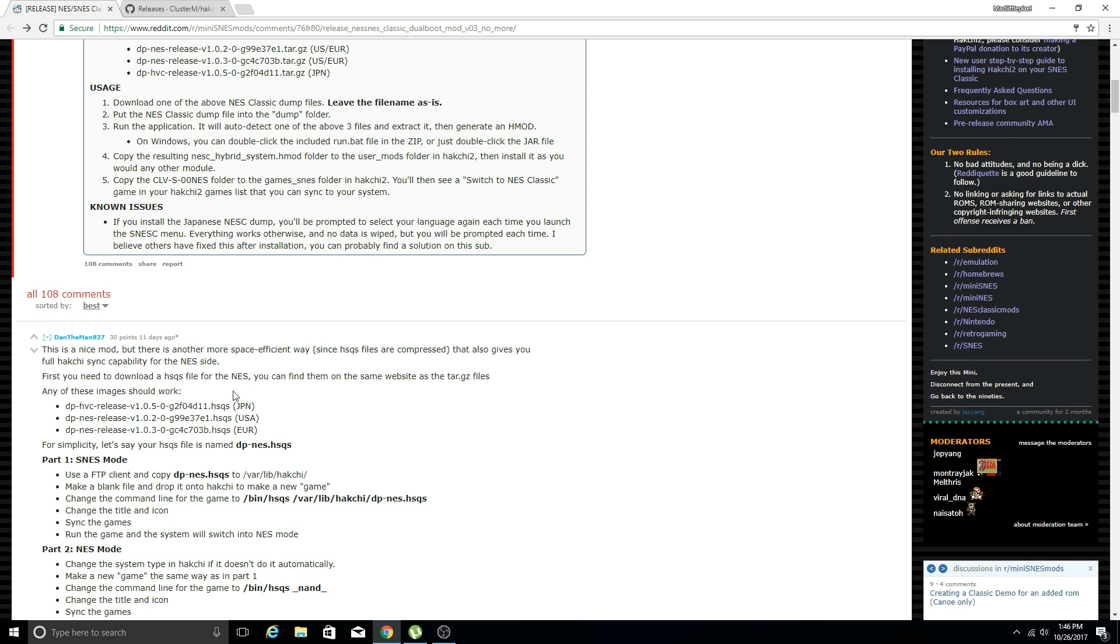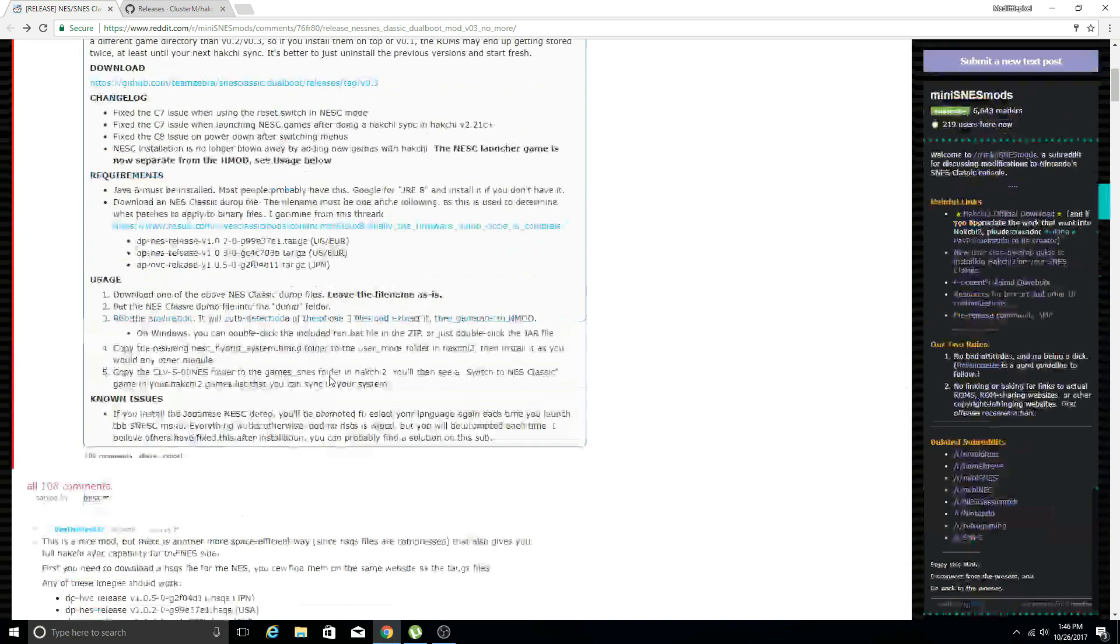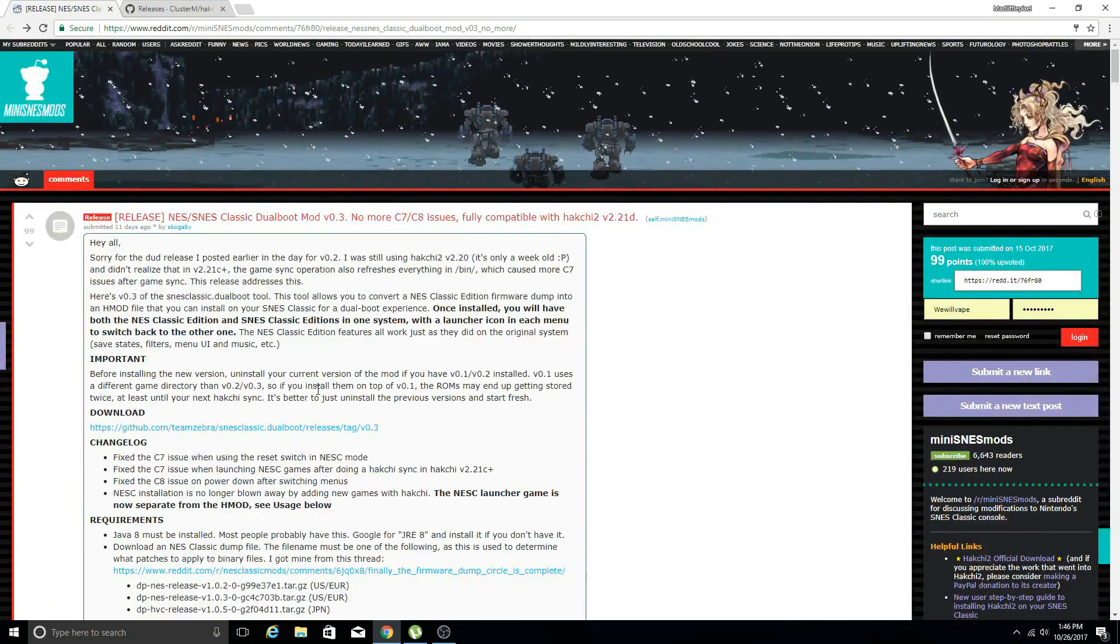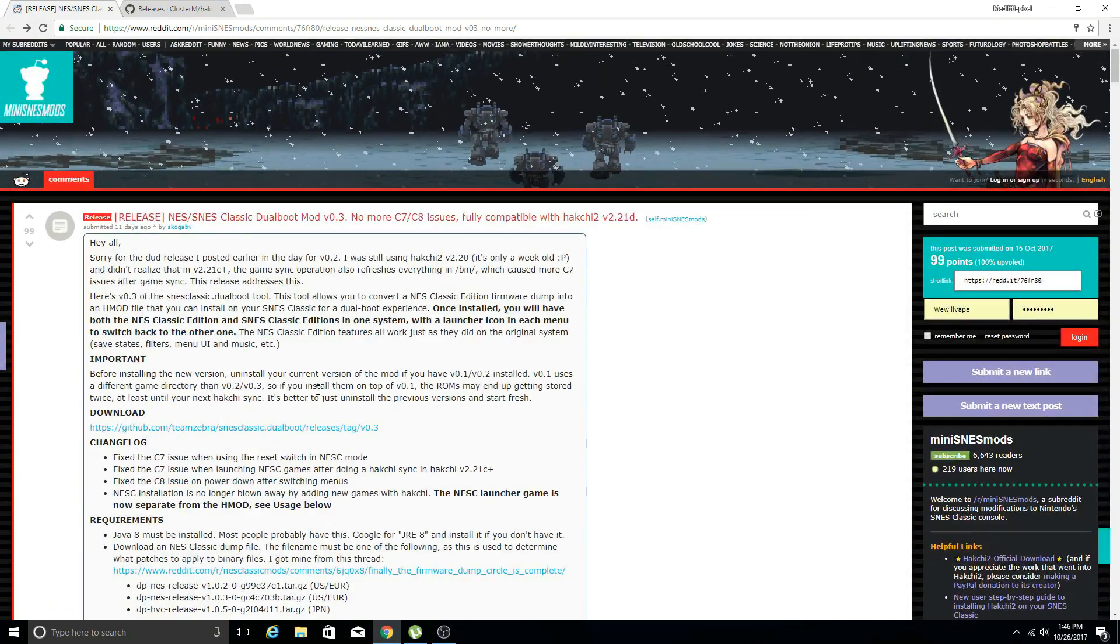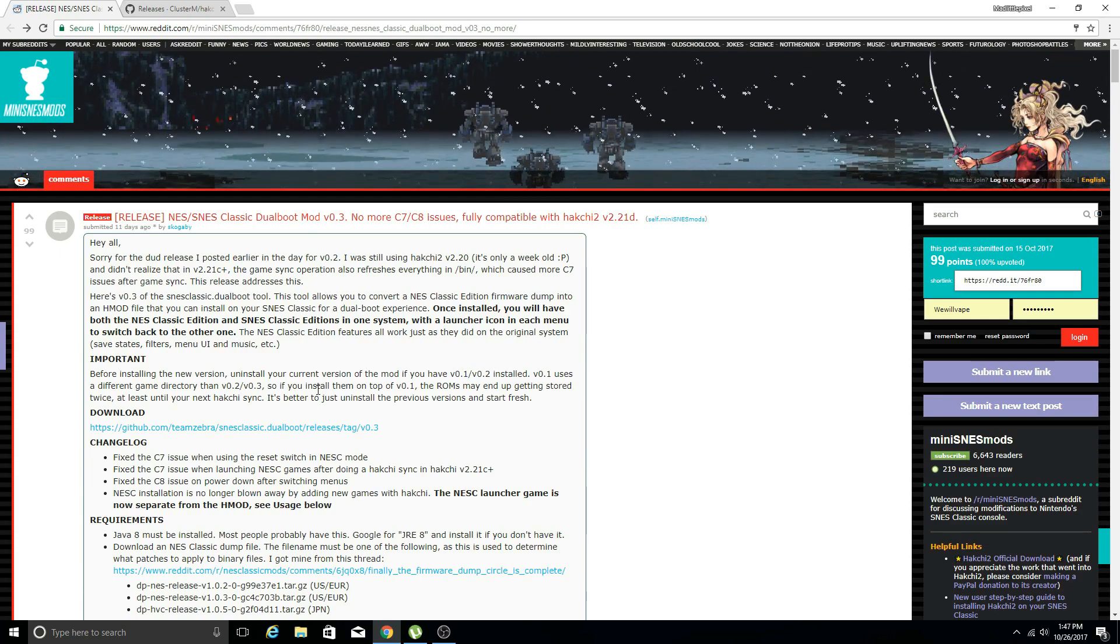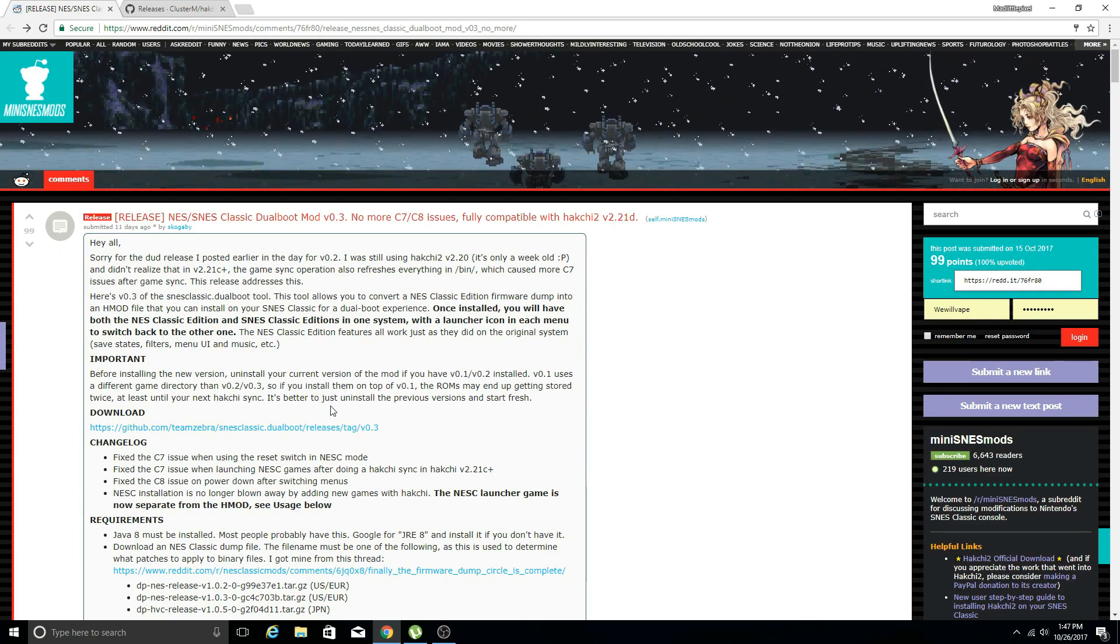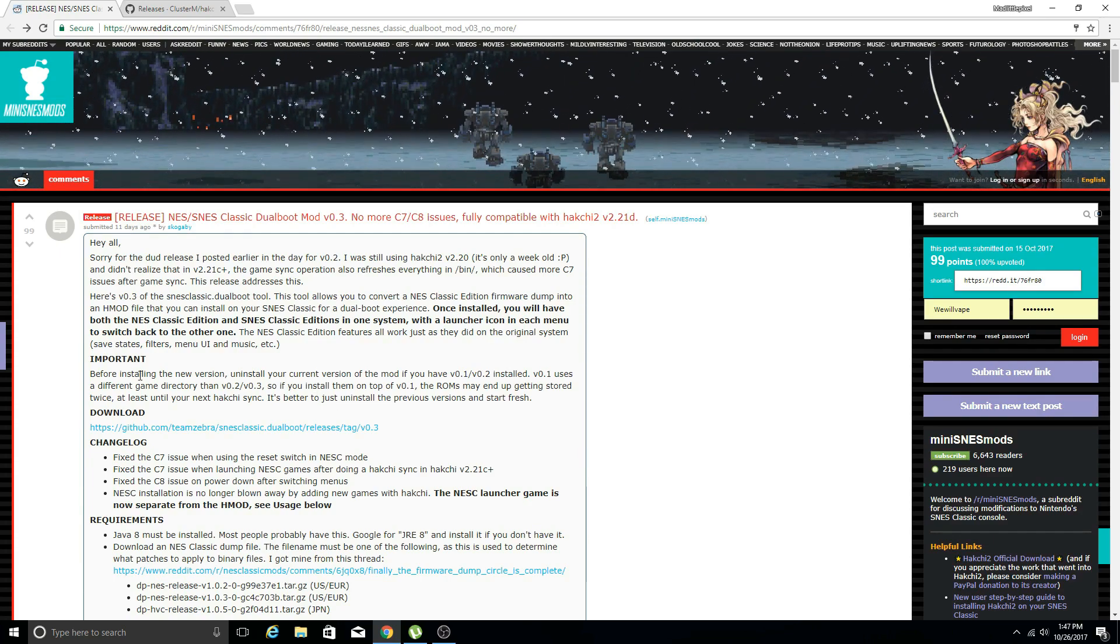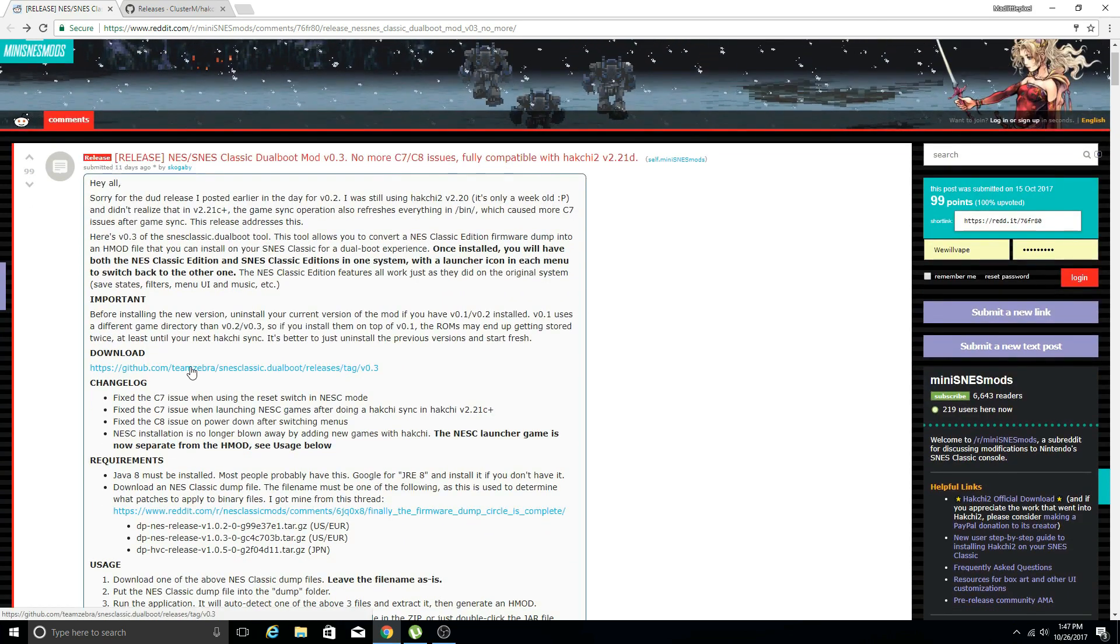The mod to be able to have sync capability on the NES side is more advanced, not crazy, but you do have to do some things you may not be accustomed to while using Hack Chi. That's why we'll be doing a separate video on that process at a later time.